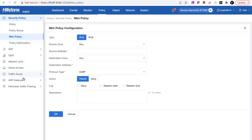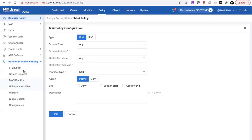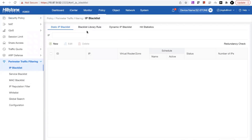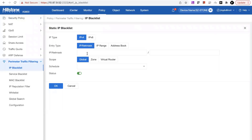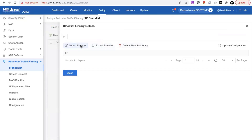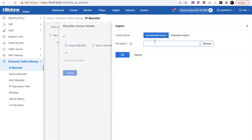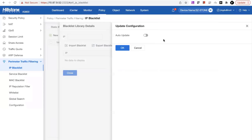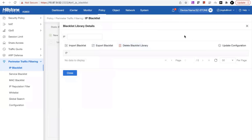Next is the IP address blacklist. Here you can see that we can add IP addresses manually, and you can also import the IP address blocklist from an external file, which allows you to automatically update those entries either incrementally or by totally overwriting the IP blacklist. You may also configure an address that allows you to auto-update this blacklist library.